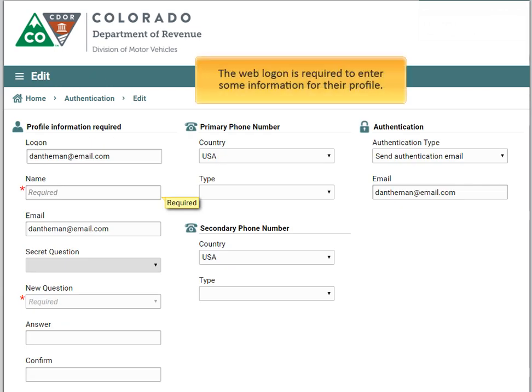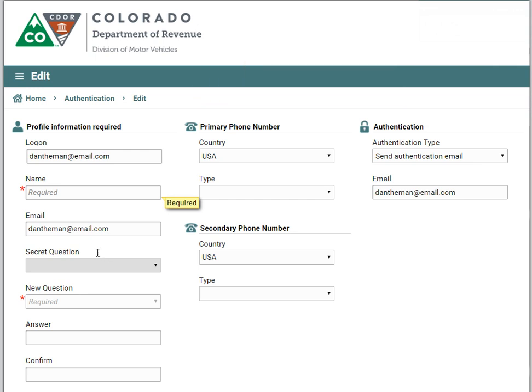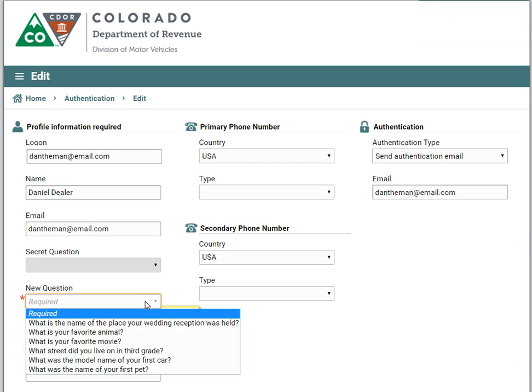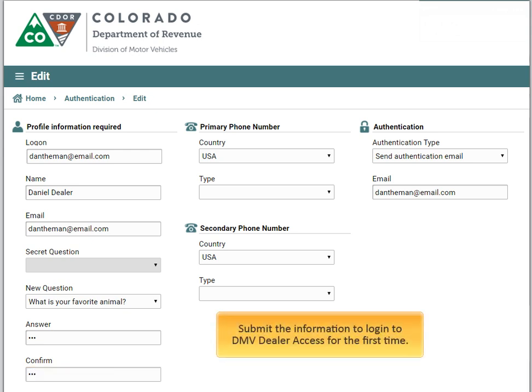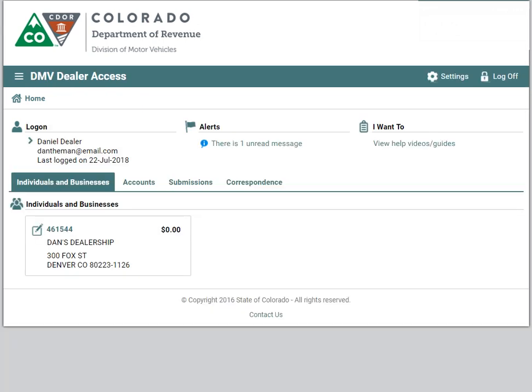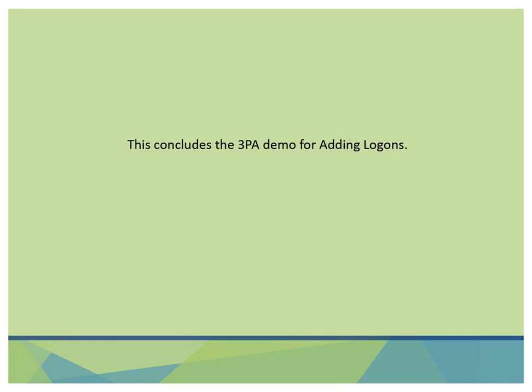The weblogon is required to enter some information for their profile. Submit the information to login to DMV Dealer Access for the first time. This concludes the 3PA demo for adding logons.